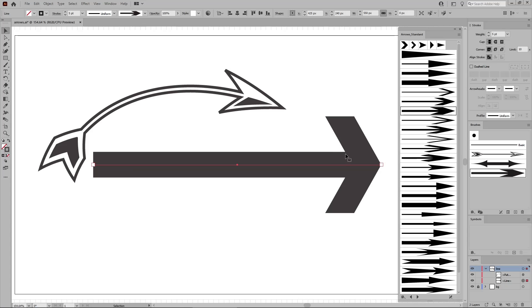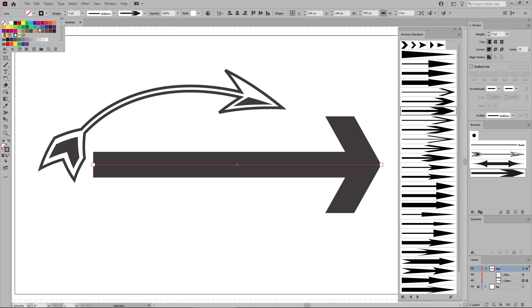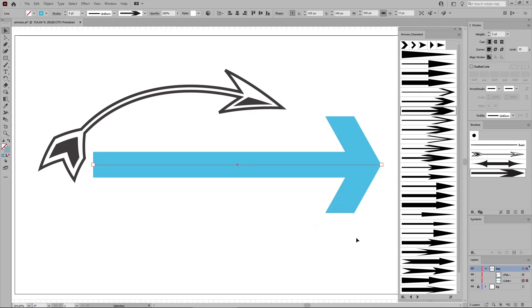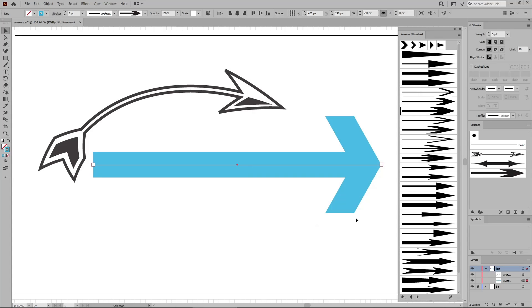And if you wish to change the color, all you have to do is replace the stroke color. If you're using a scatter brush, an art brush, or a pattern brush, you need to make sure that the colorization method is set to tints, so that your brush is changing the color whenever you are changing the stroke color.